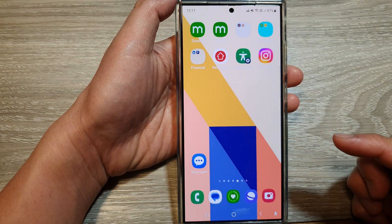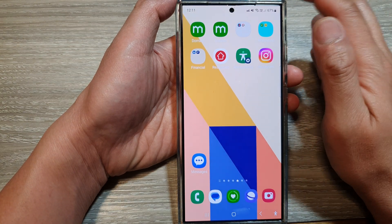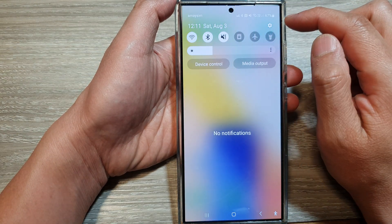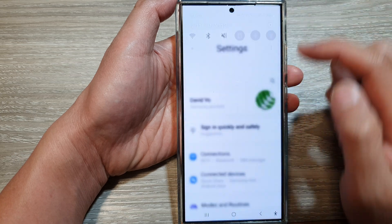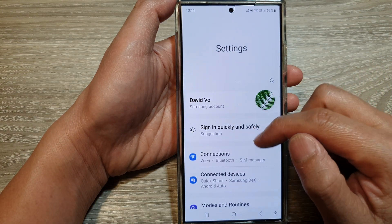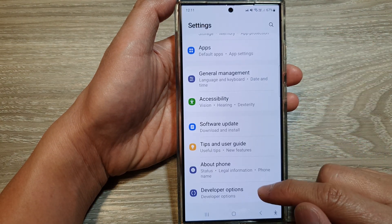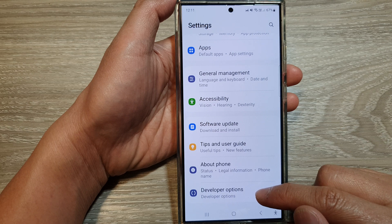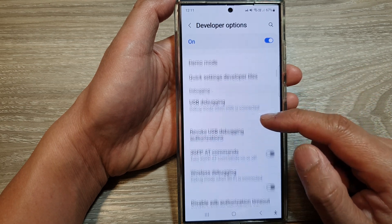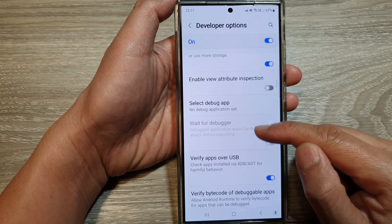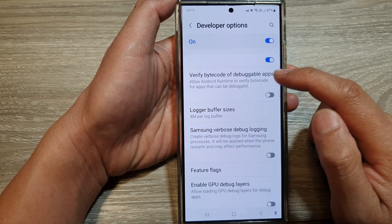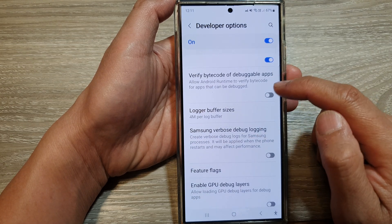First, tap on the home button to return to the home screen, then swipe down from the top and tap on the Settings icon. In the Settings page, scroll down to the bottom and tap on Developer Options. Now in here, scroll down and tap on Verify Bytecode of Debuggable Apps.